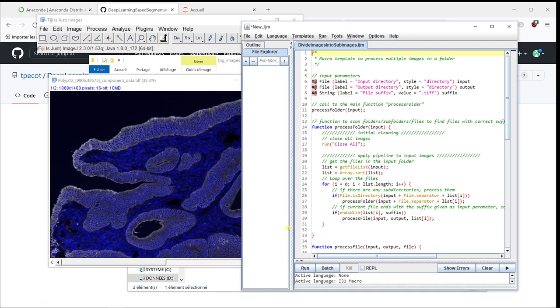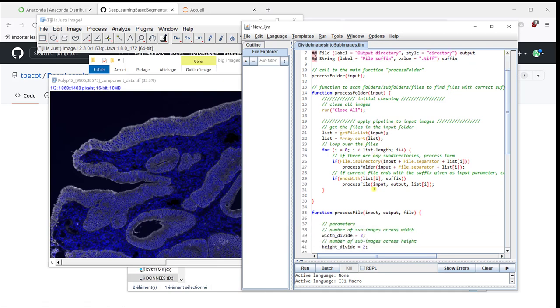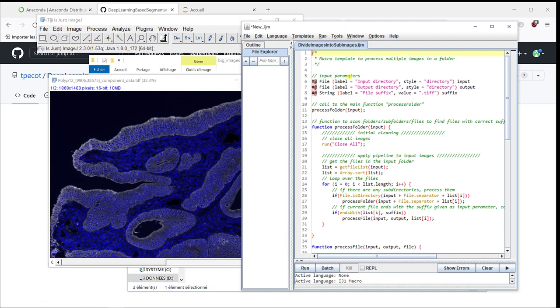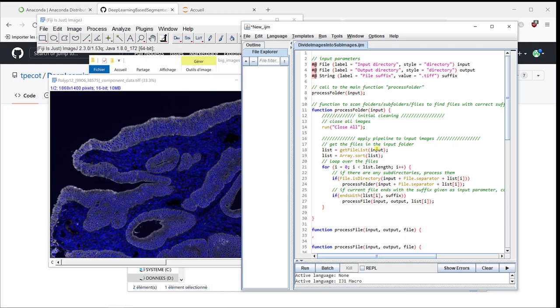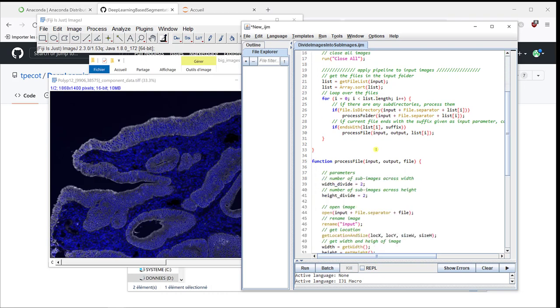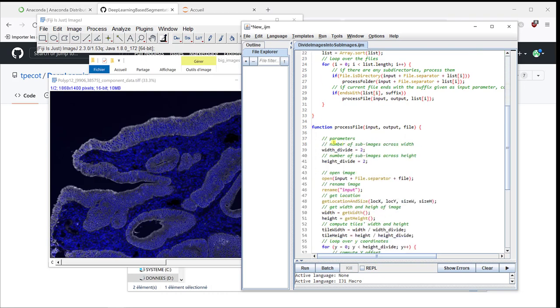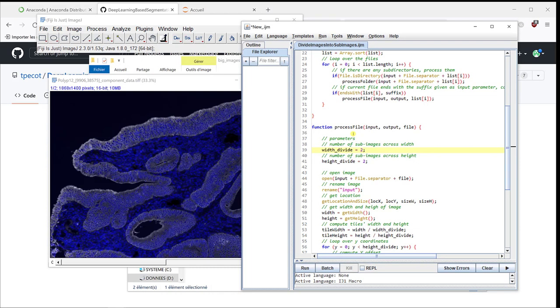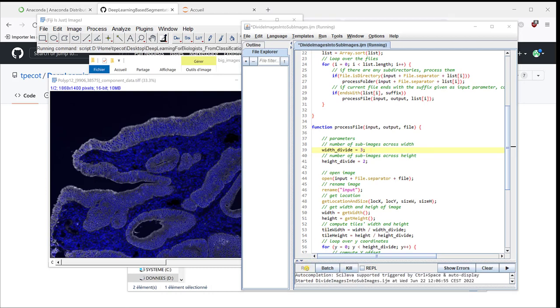If you go back to the macro, here you have a macro where you define your input directory when you have the images, the output when you want to save the sub images, the suffix. And here you have the parameters. Number of tiles per width. We said that it would be 3. Number of tiles for height. It's going to be 2. This is fine. And I can run it.